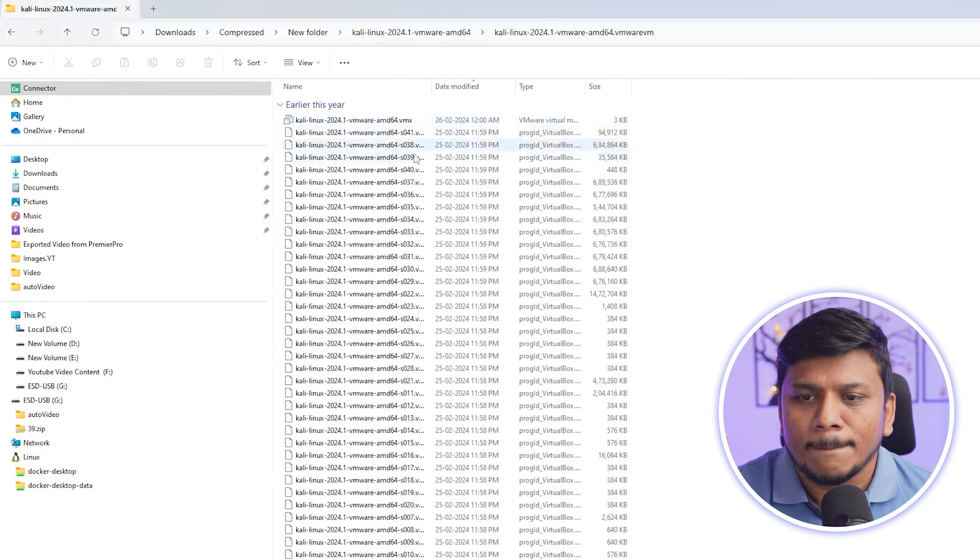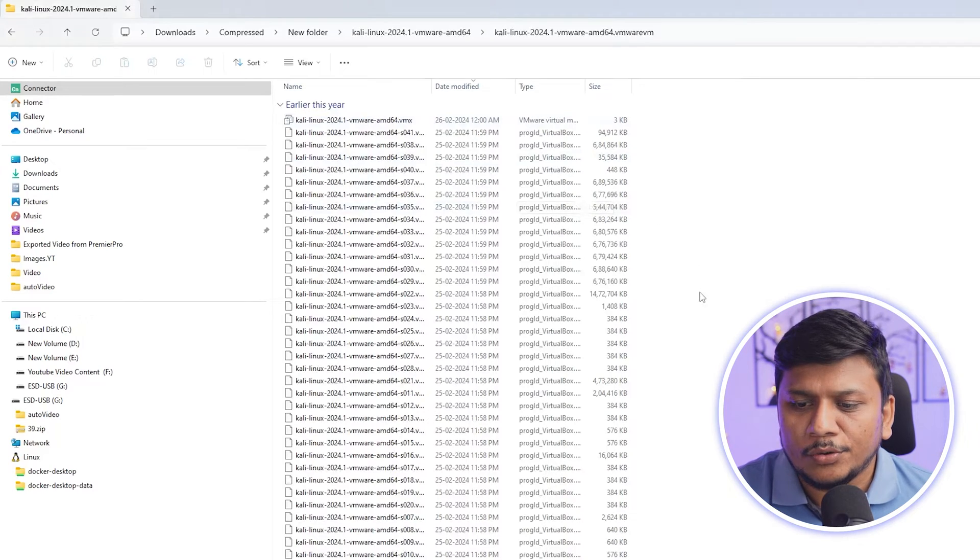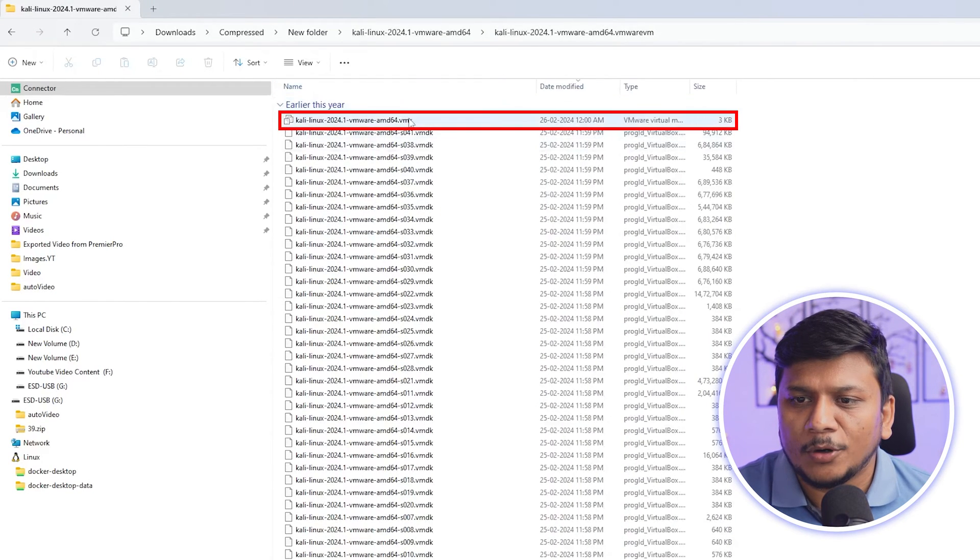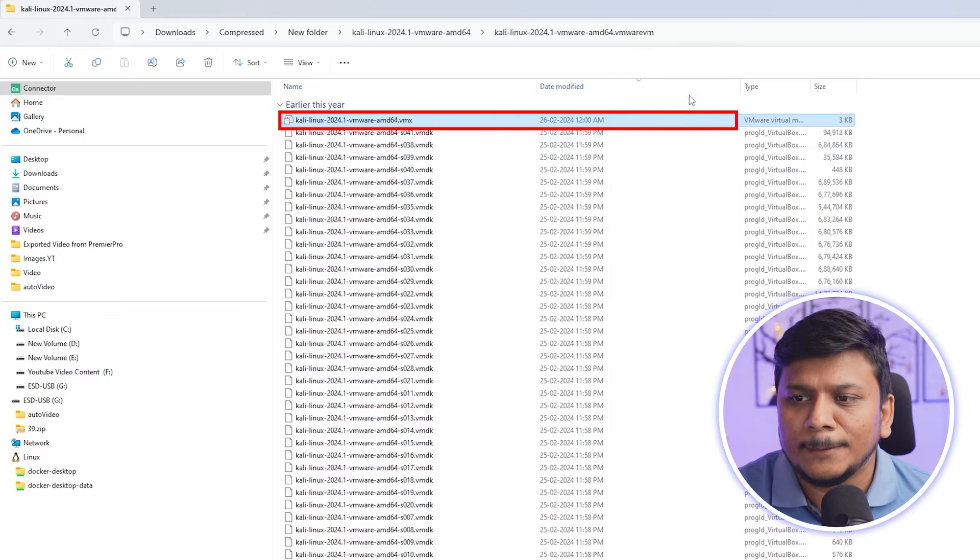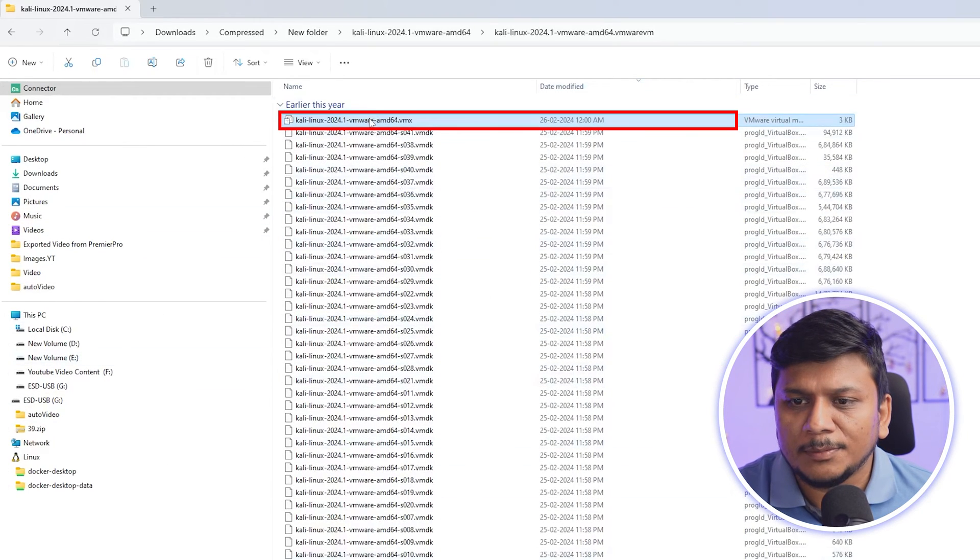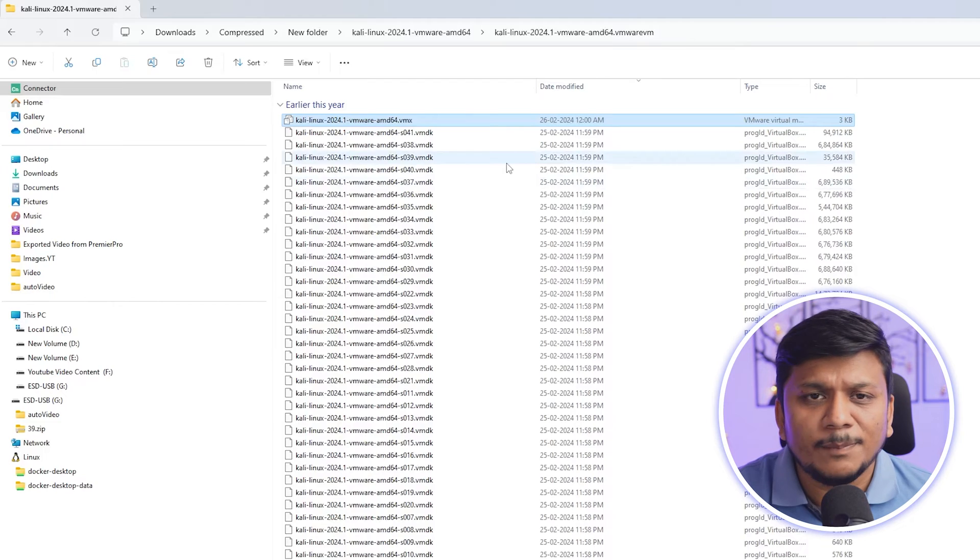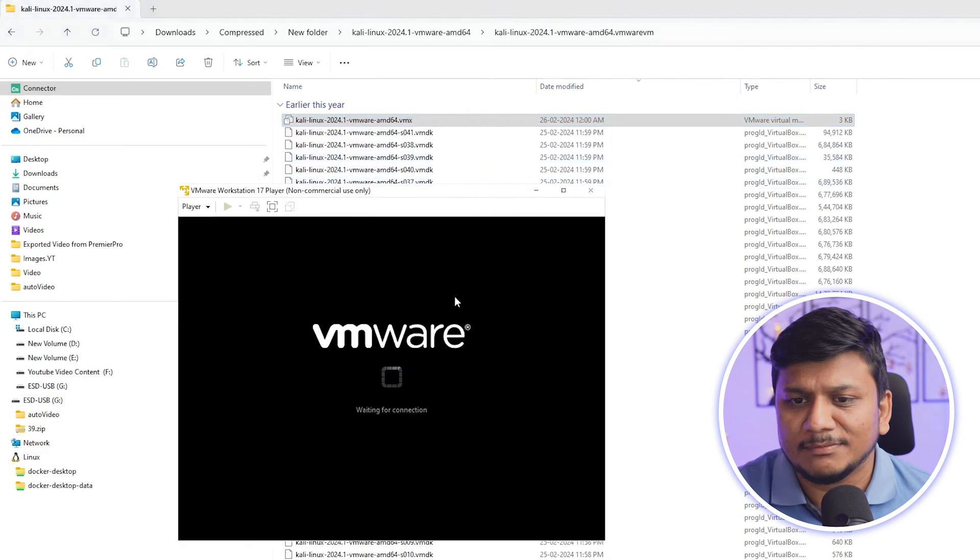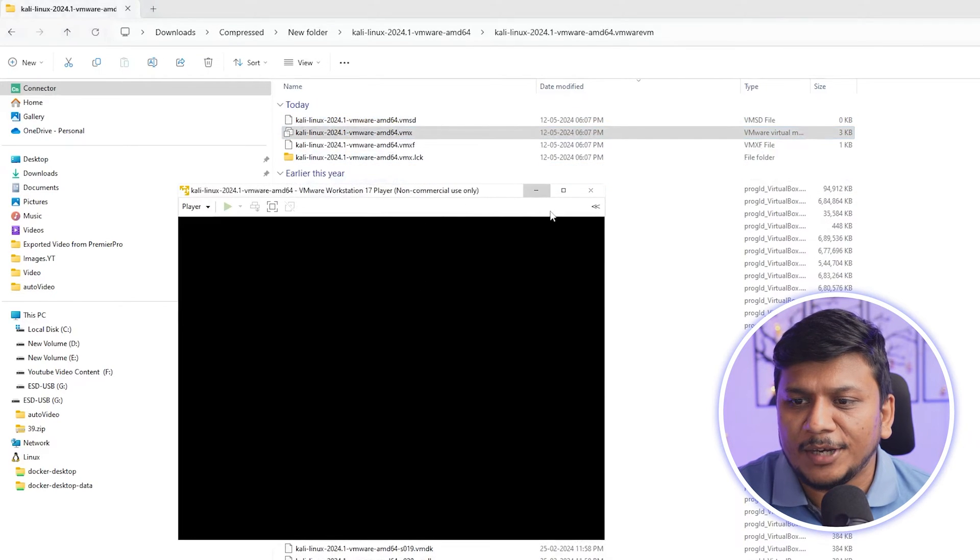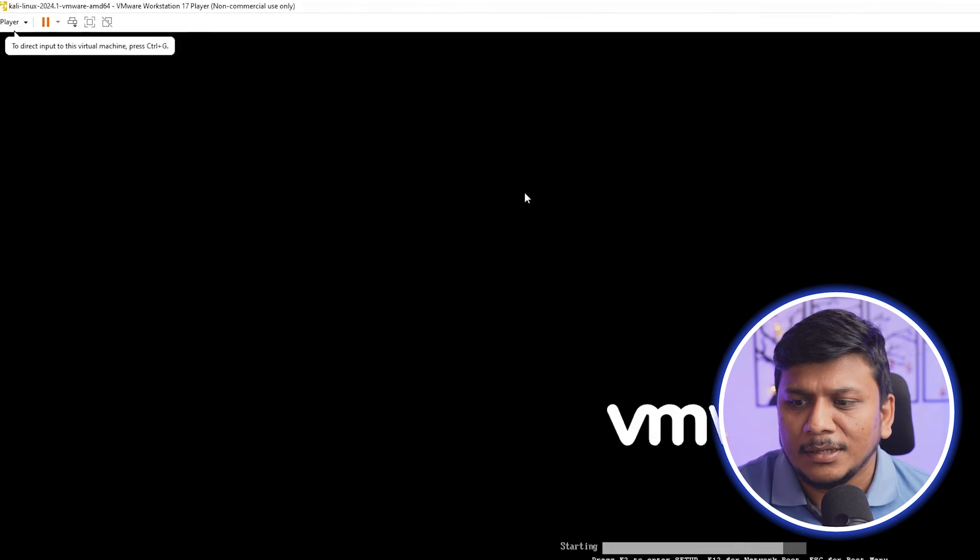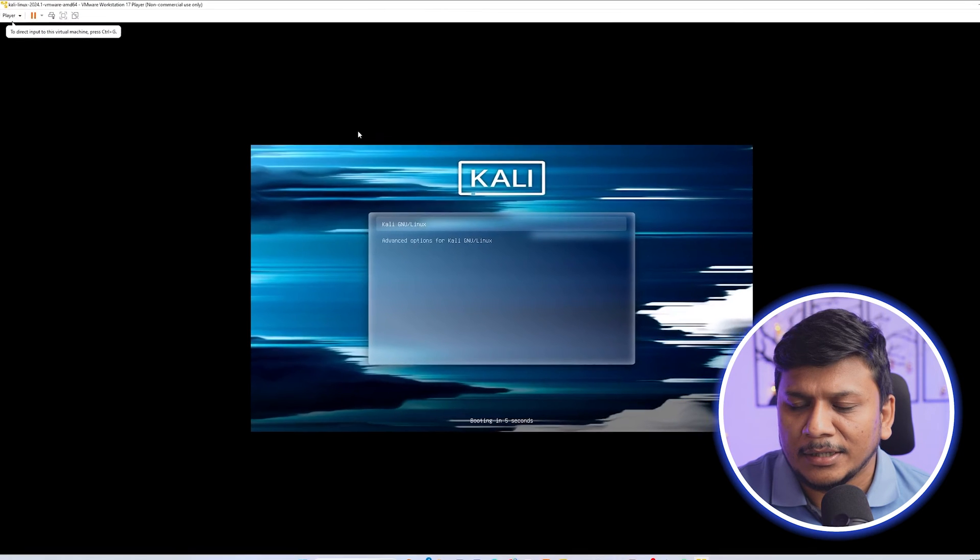And there we go, so we can see that here we have got this virtual machine available. Now let me make a double click on it, so this will basically start my VMware Workstation Player and there we go.